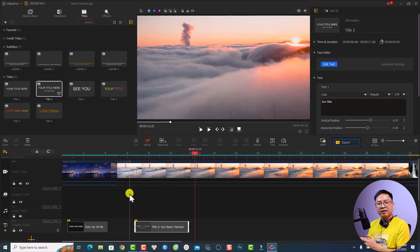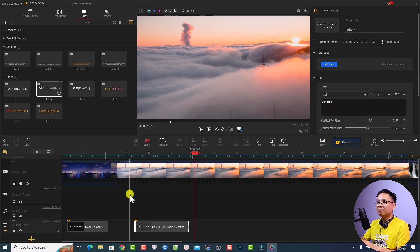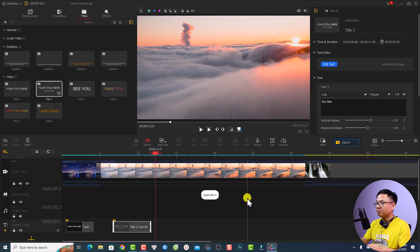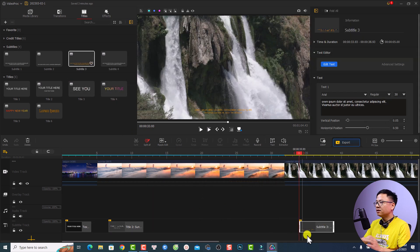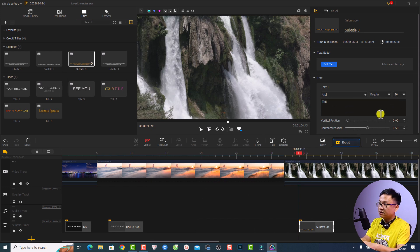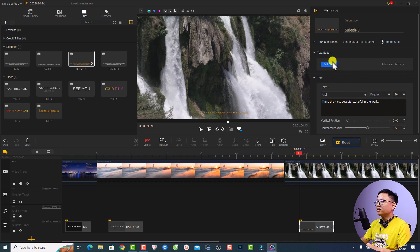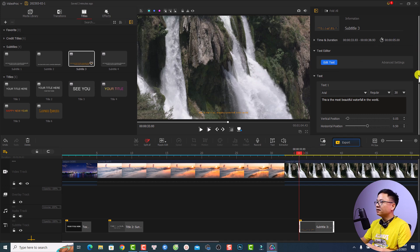Finally, if you want to add subtitles to your video, that's also possible in VideoBlogger. Go to the title tab and select subtitle — there are some subtitle templates you can use. For example, I can use subtitle number three and drag and drop it onto the timeline at the position I want. Now I can change the text to something like 'The most beautiful waterfall in the world.' You can also format the text in the basic text editor.